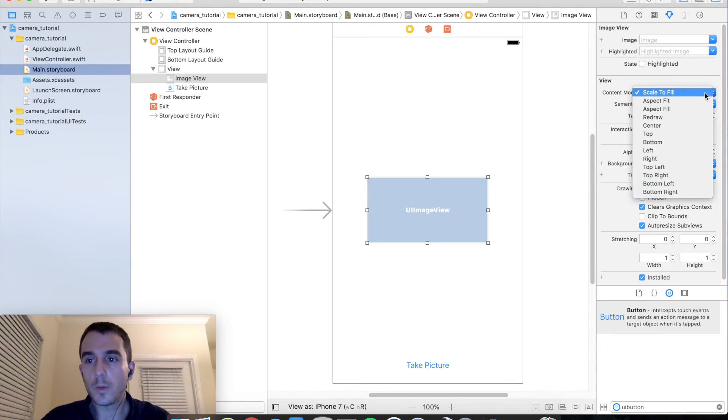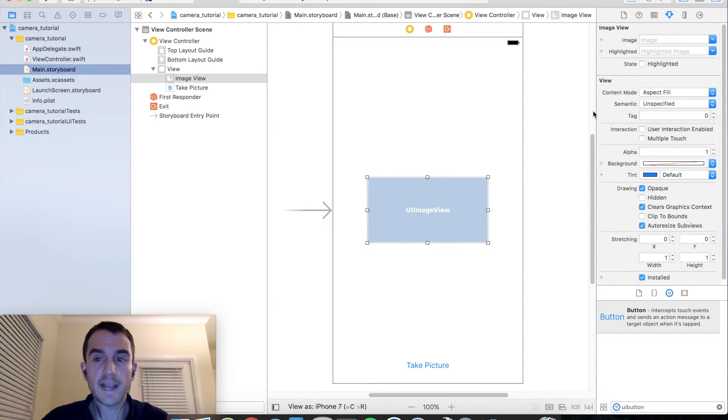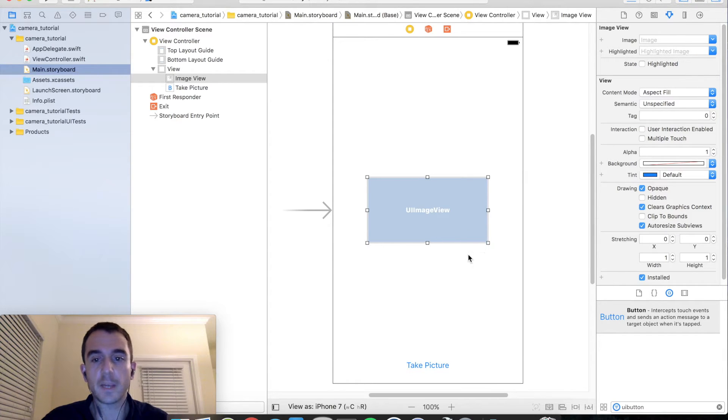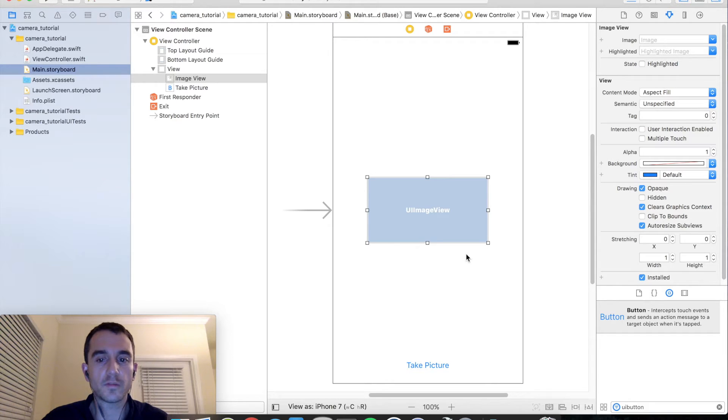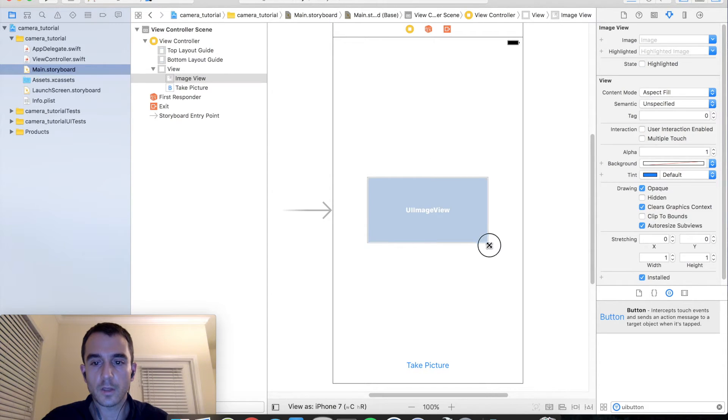We want to use either aspect fit or aspect fill. I am going to use aspect fill but that will maintain the aspect ratio of the image that you take when it comes back from the camera and it won't look distorted and it won't look funny. So make sure you set that to the appropriate content mode. I am just going to go ahead and make this a little larger.